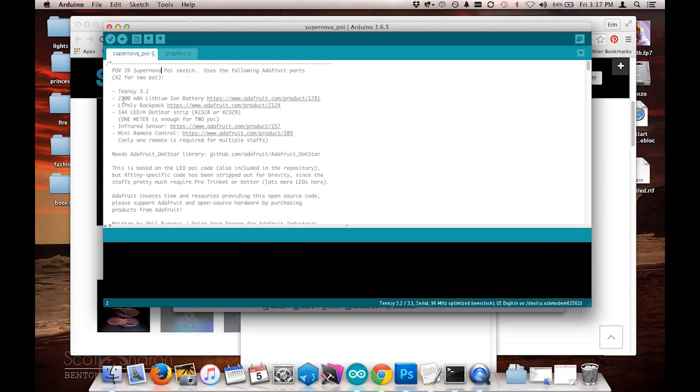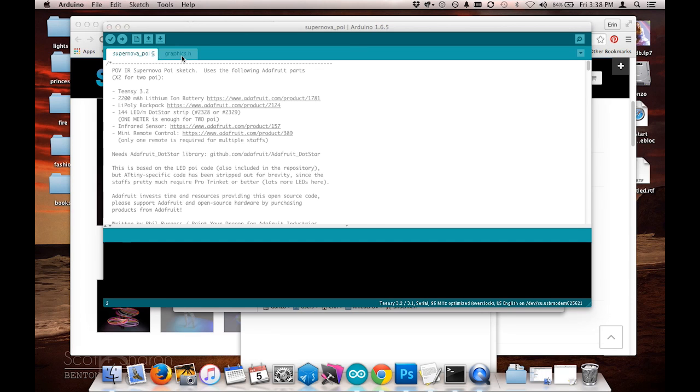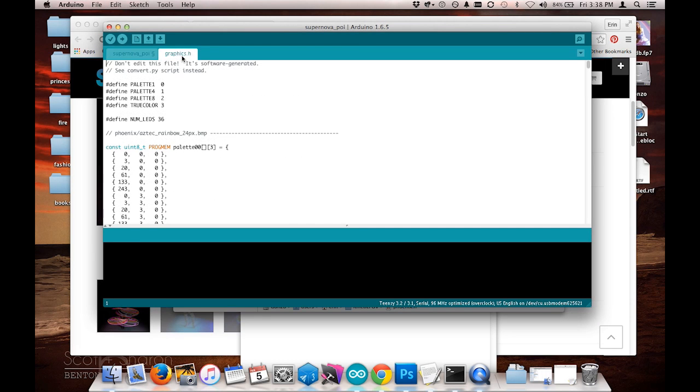And head over to the Arduino project. Arduino project has two tabs. I've got the supernova poi tab, which was what I opened when I opened the project, and I've got this graphics.h tab.